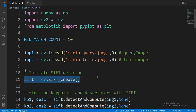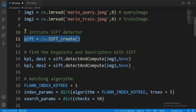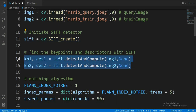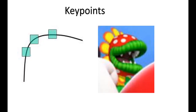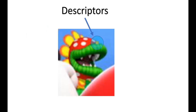Then we get the keypoints and descriptors of each image by running detect and compute on each one. Keypoints are points of interest that the algorithm can use to identify the object, like corners or curves. Descriptors are descriptions of the surroundings of the keypoints.